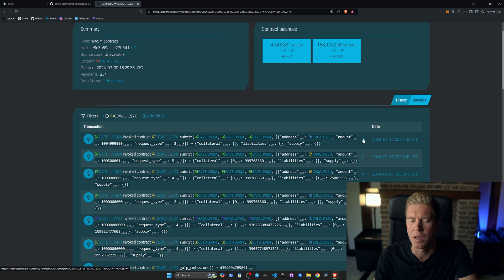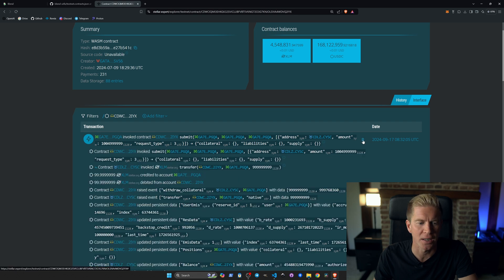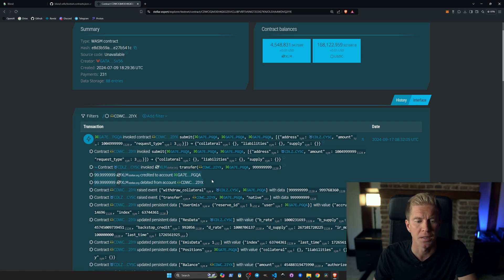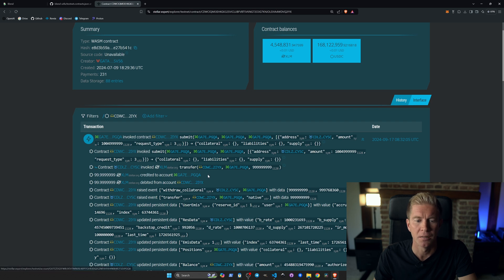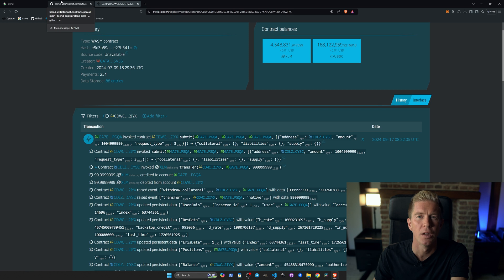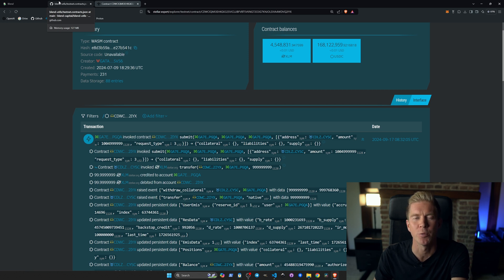If we expand that transaction, we can actually see the funds moving about. So this was when we withdrew the credit back to our account—the XLM. You can see it's being debited from this contract address and credited back to my personal wallet. Now let's take a look at a Soroban smart contract which we could use to interact with this protocol.